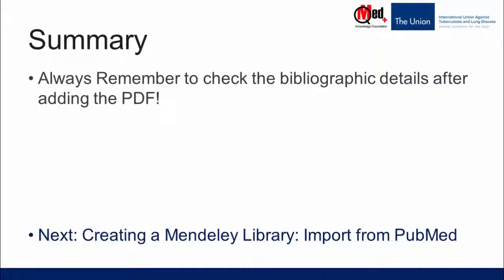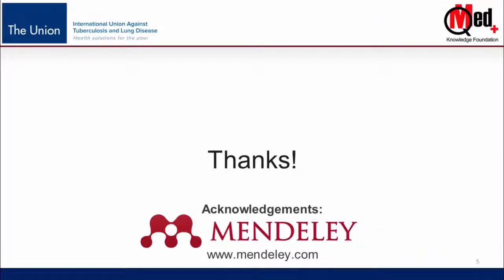In the next video we are going to demonstrate how to import references directly from PubMed. Thanks for watching.